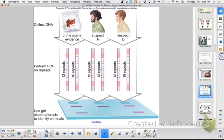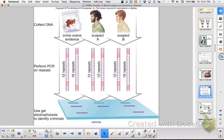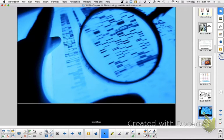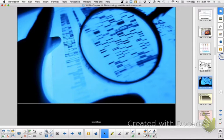Using gel electrophoresis and short tandem repeats — repeating sections of DNA like CTGG CTGG CTGG — you can count up how many repeats you have. After amplifying through PCR, you cut around those regions and run gel electrophoresis to identify them. The FBI uses 13 different areas on chromosomes to make comparisons and identify suspects.